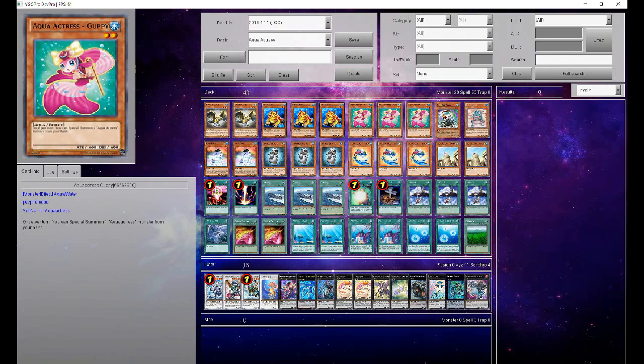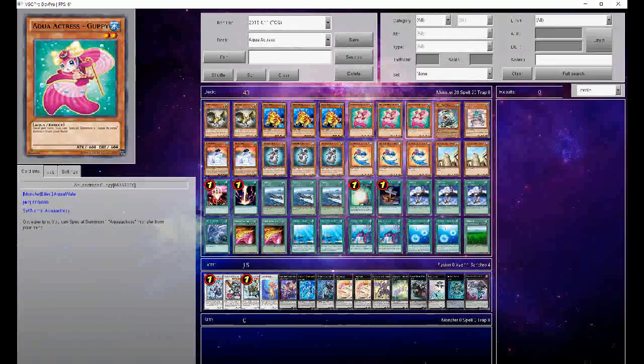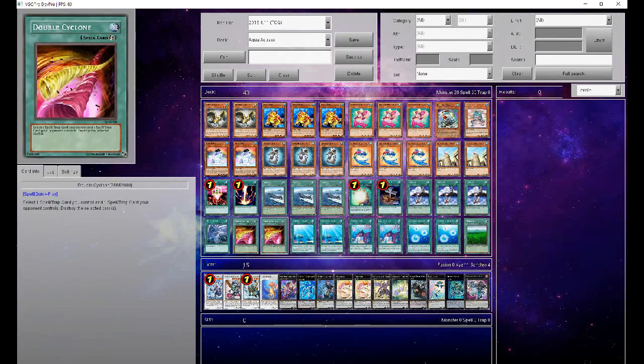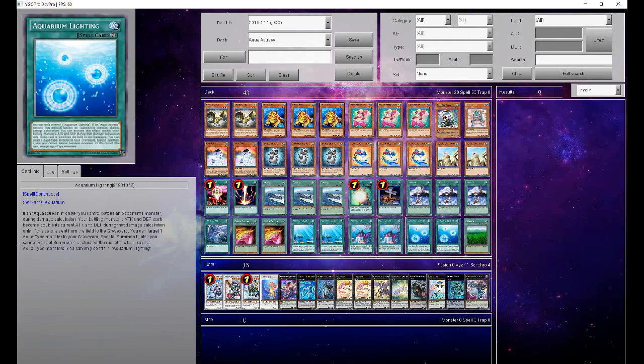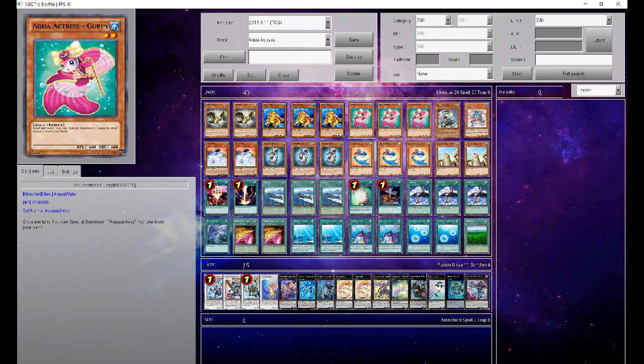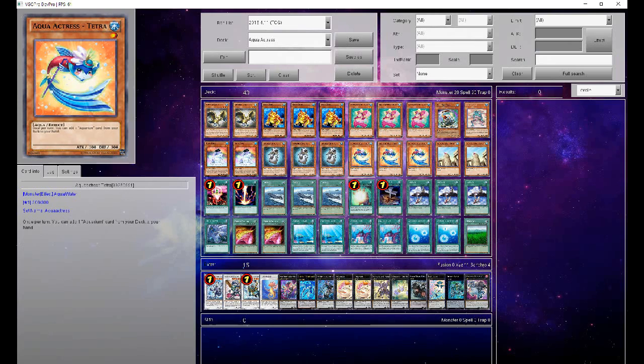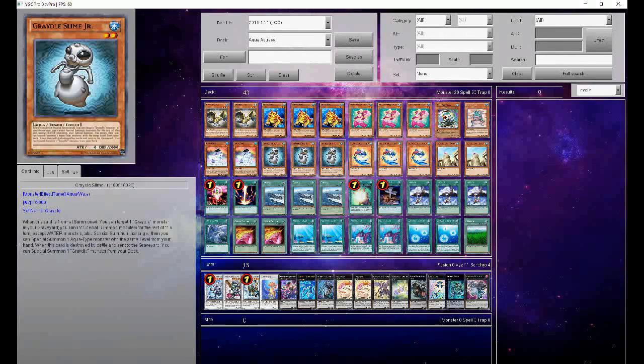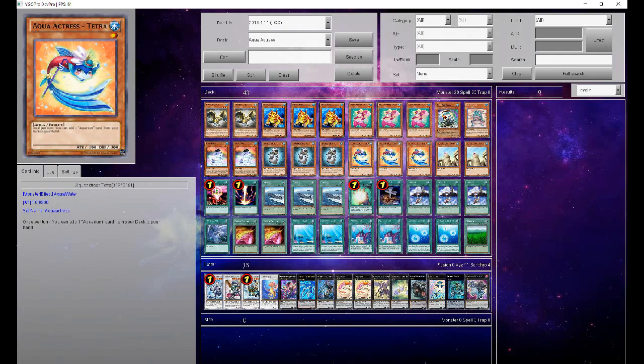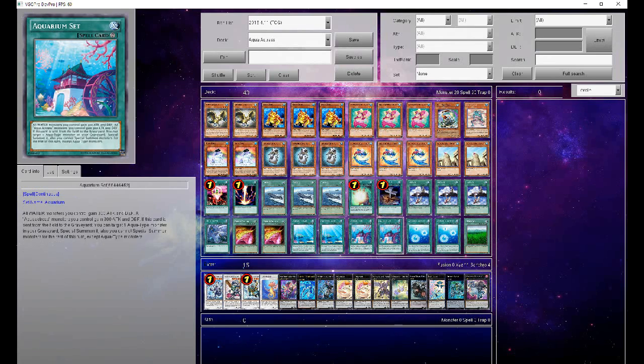And finally, you have the Aqua Actress Engine. It's pretty simple. Three Guppy, three Tetra, and then two of each of the spells. Tetra searches your spells, and then Guppy's kind of a rank 2 engine, or get out a Tetra after summoning a Gradle. I don't know. You kind of need her just because she kind of facilitates the rank 2s better than anything else, and Tetra seems to be kind of the odd one out, but it does get you your spells.